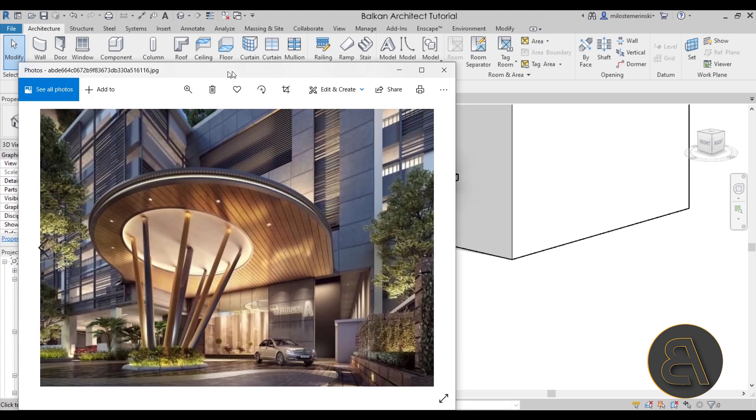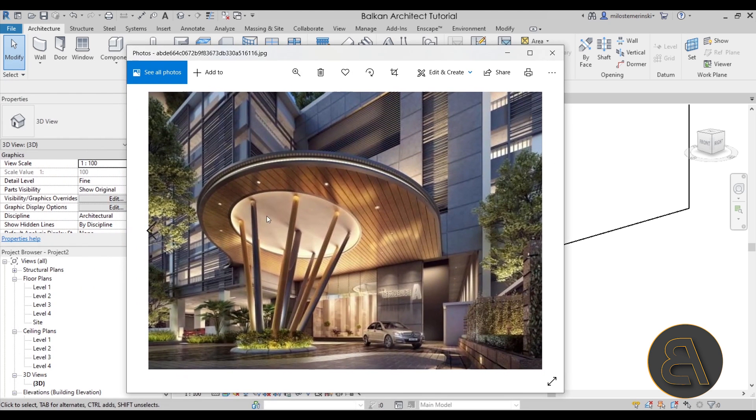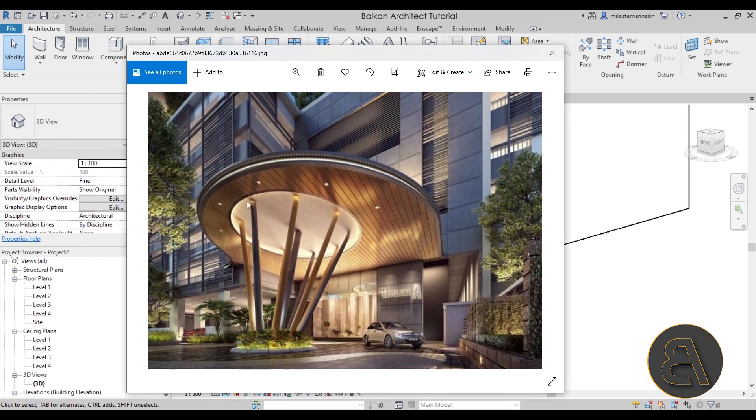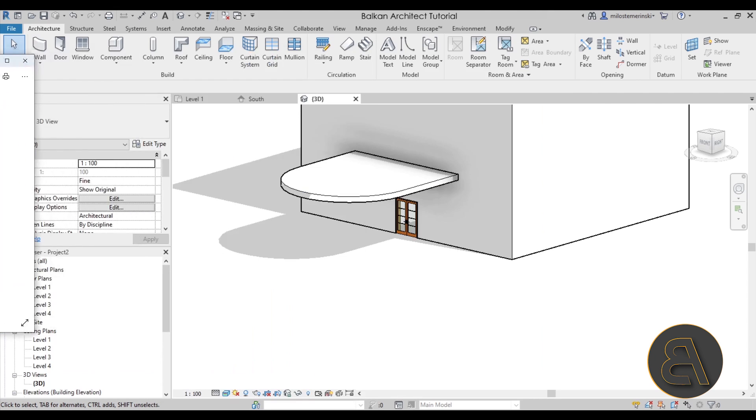Okay so once we have this the next step is to build the ceiling. So if you've seen the image here in this image as you can see here it has that dropped ceiling and then here it has the opening where the columns attach. So that's exactly what I'm going to be using.